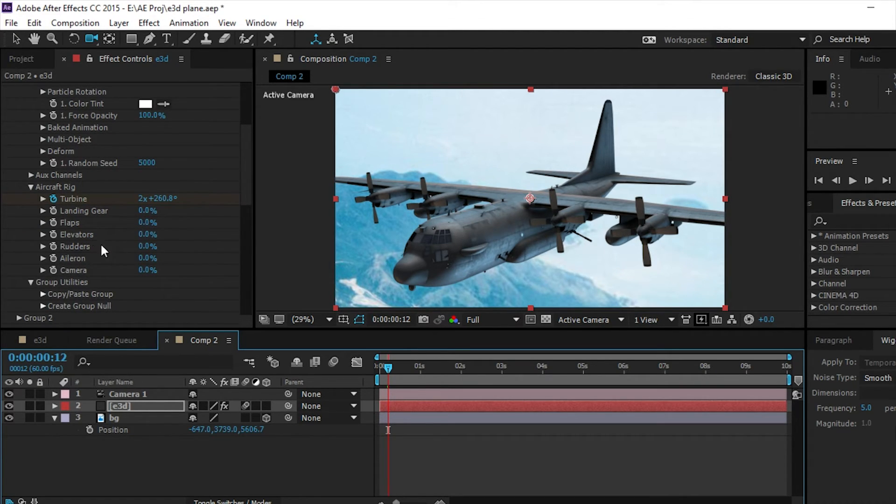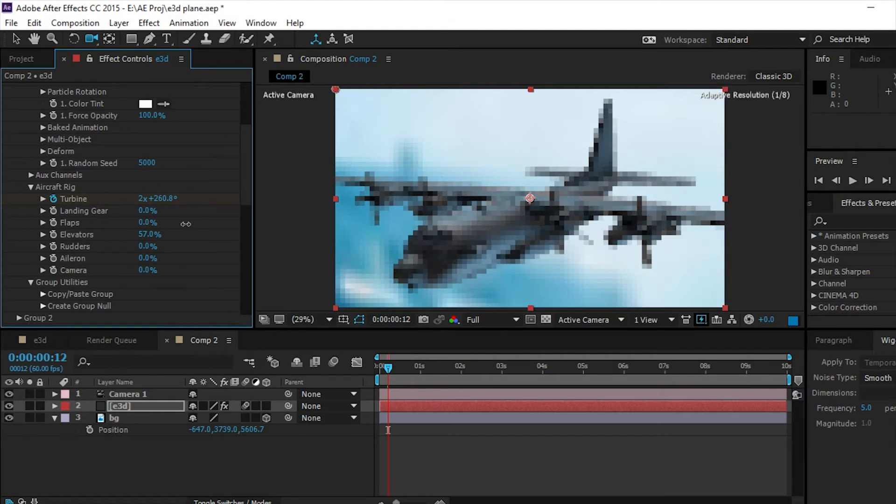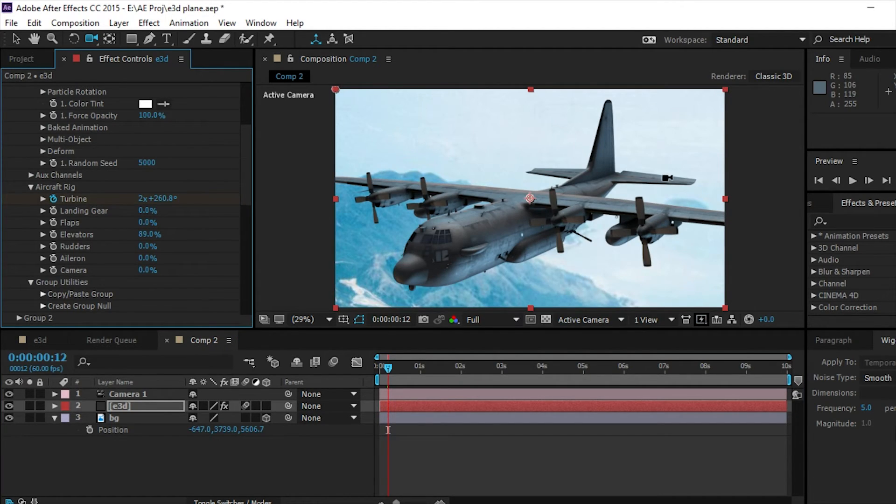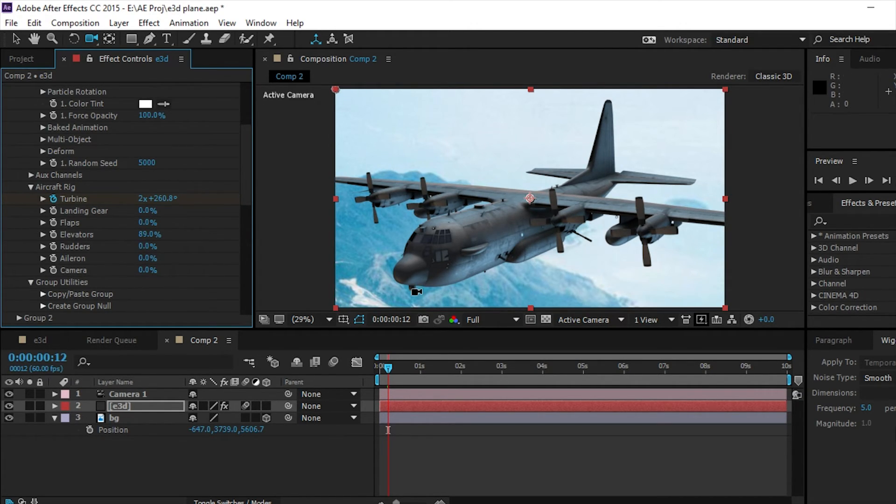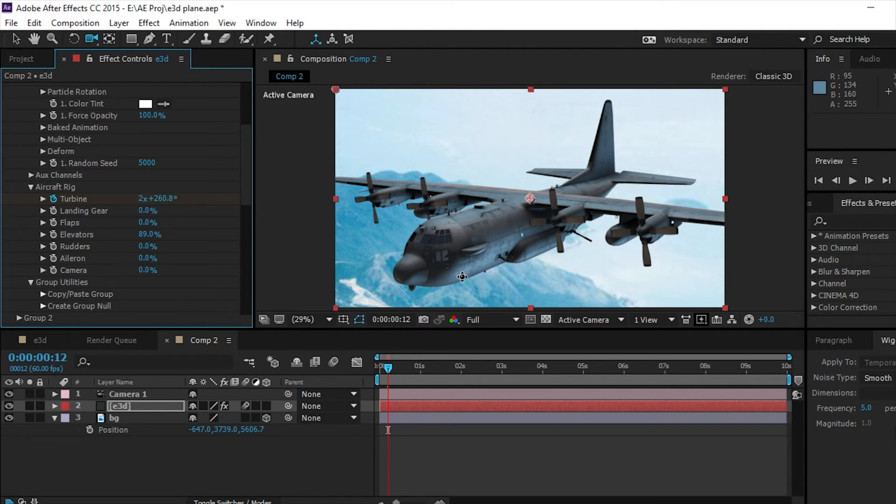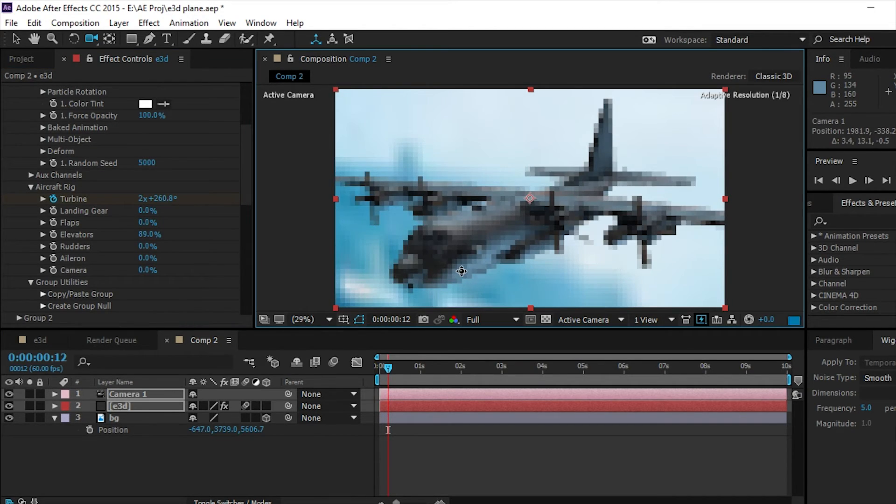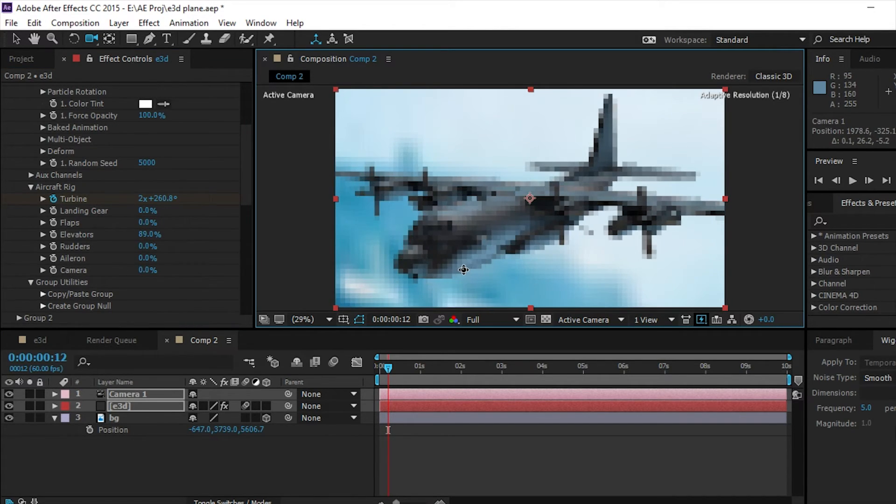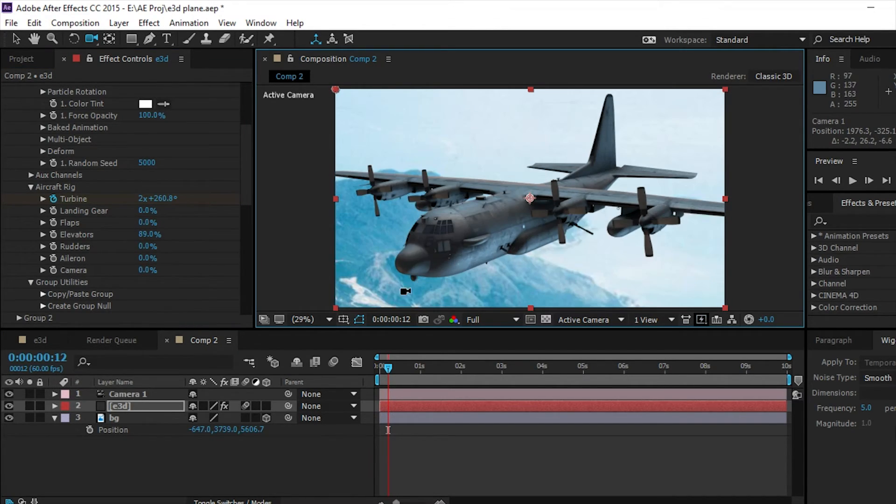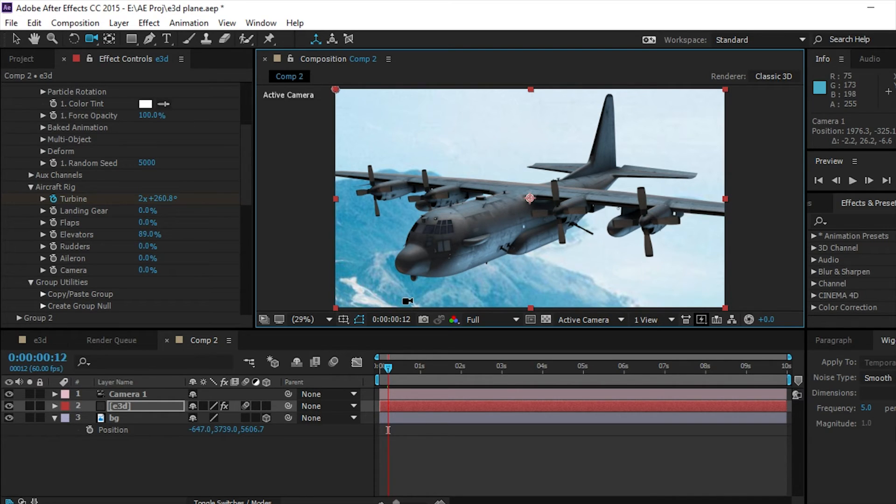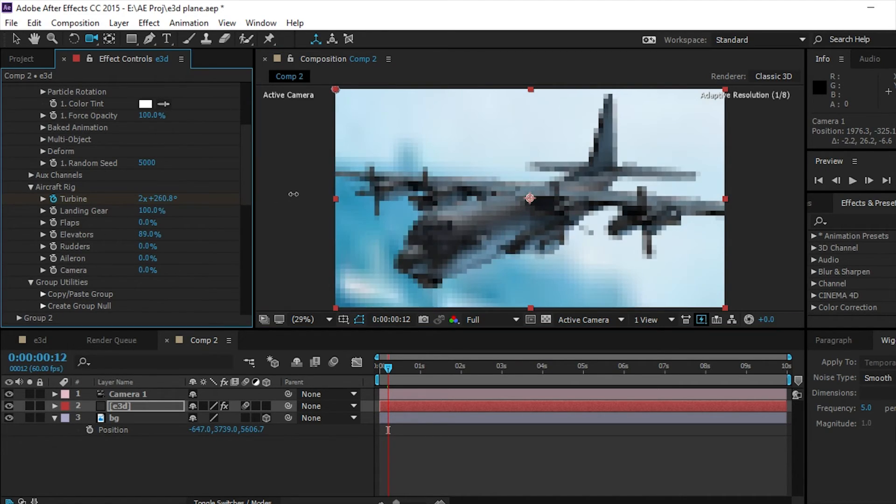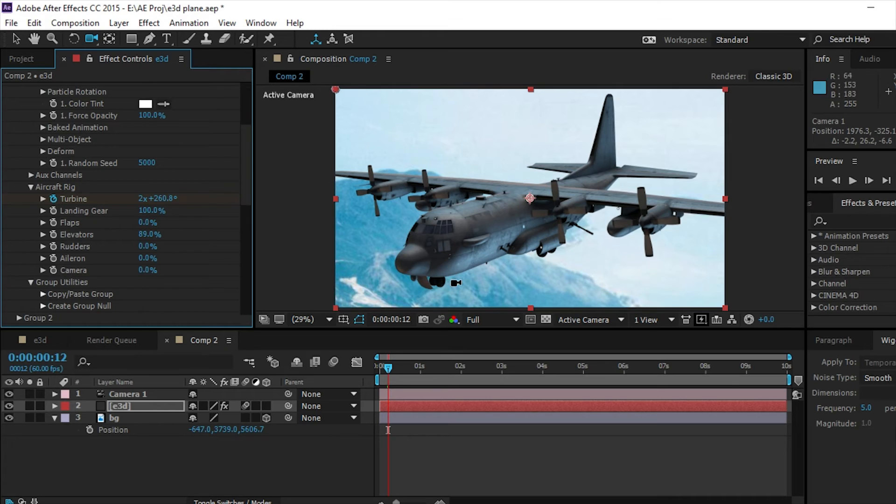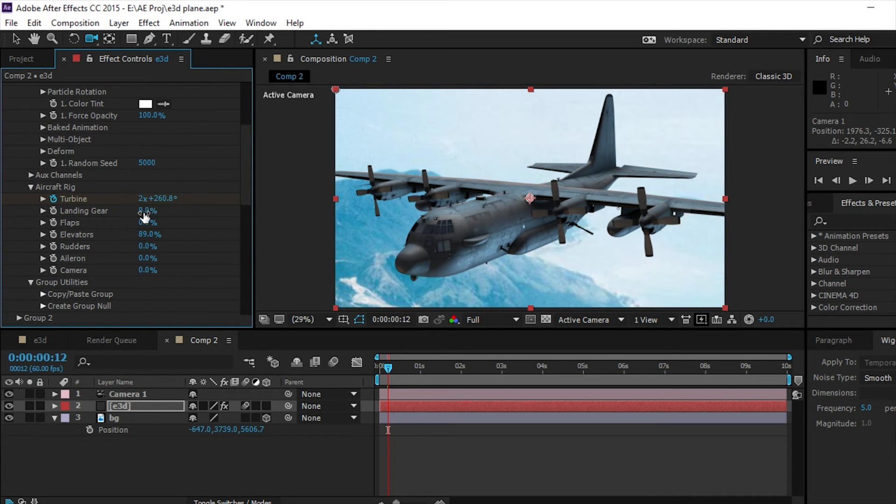You can also adjust some of these, so say the elevators which are these little flaps back here, rudder right back here, camera because there's a camera right there. If you want to adjust that, make that spin around if you're getting a close-up or something. Aileron, rudders, elevators, flaps, landing gear - you can animate out the landing gear as you can see.